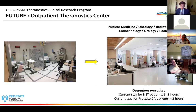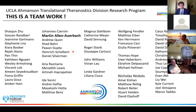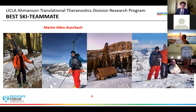This is an evolving field. I want to thank the whole team, the whole department, especially Martin, who is a very nice doctor and eminent professor, but also a very nice skier and the best ski teammate to go to Sequoia Park. Thank you very much for your attention.